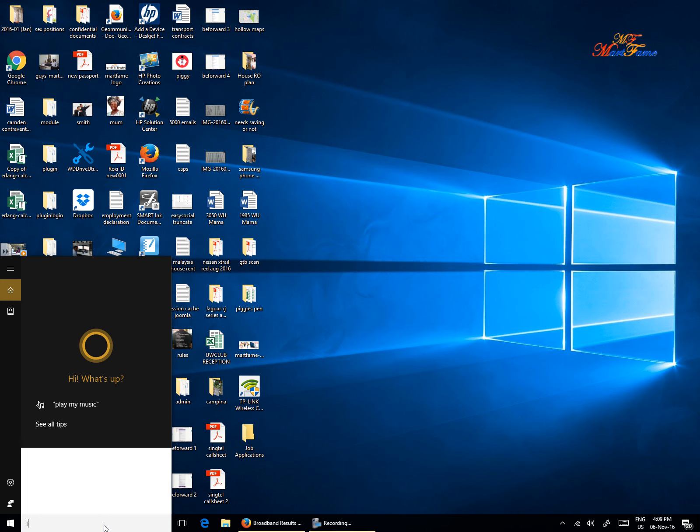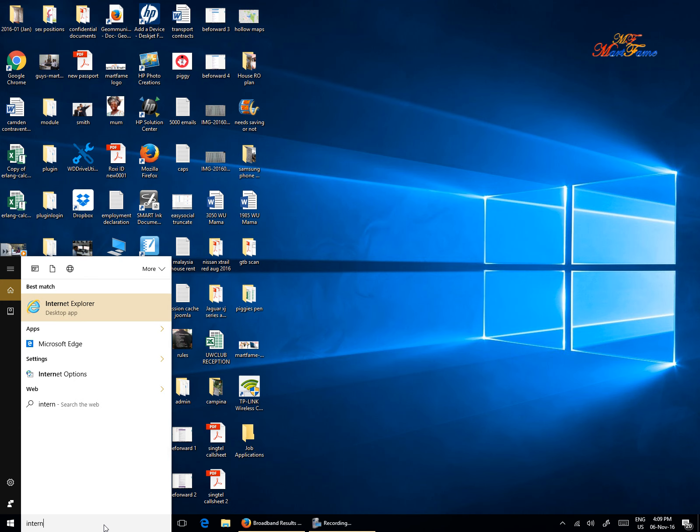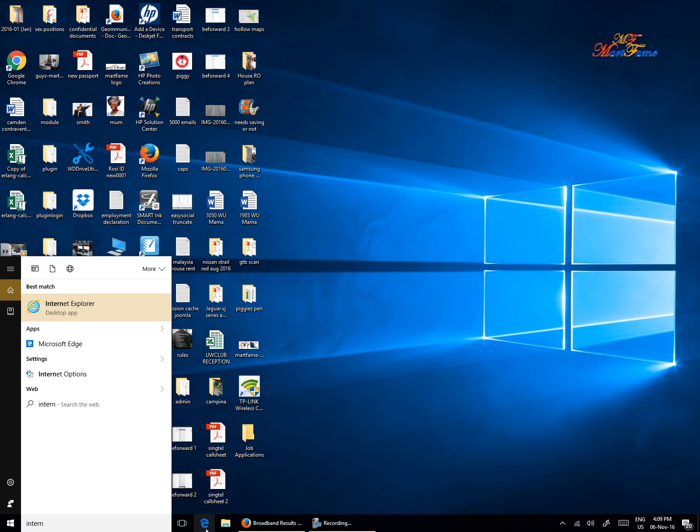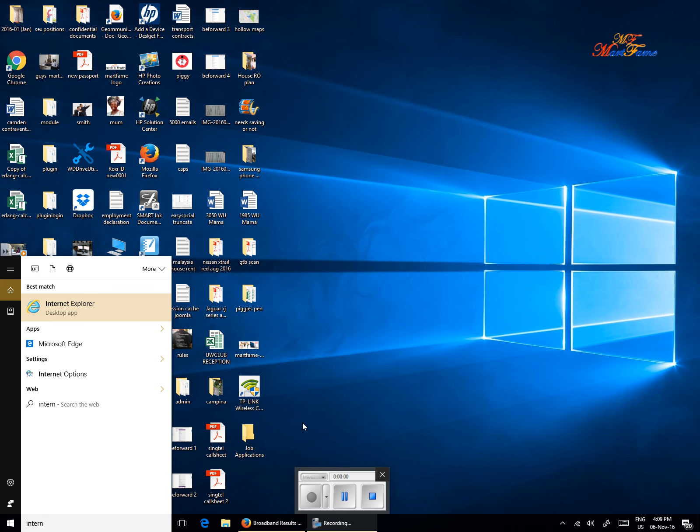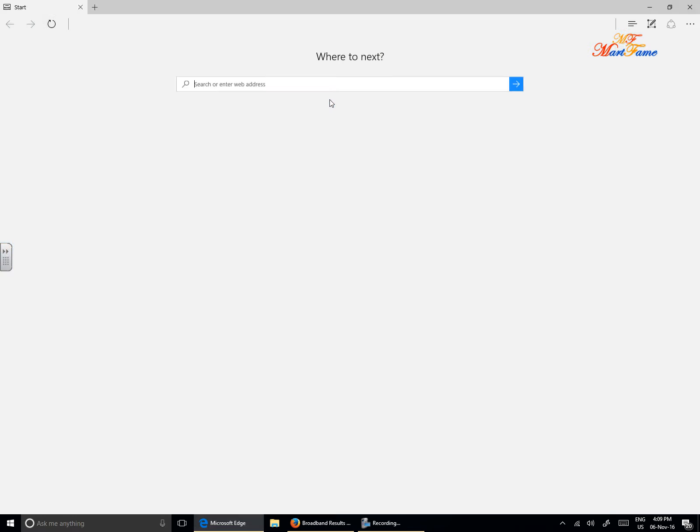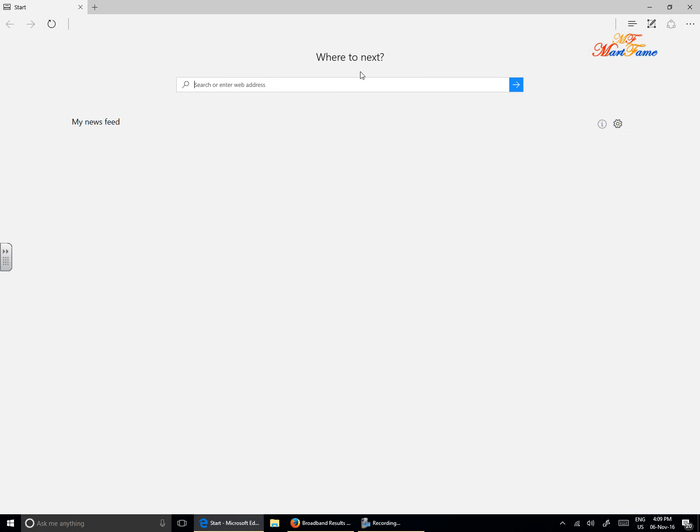Let's say Internet Explorer. As you can see here, it brings the two options. Internet Explorer, you can see the icon here, and then Microsoft Edge. Look at the icons, they're quite different. If you look on the taskbar here, you can see the Microsoft Edge there.